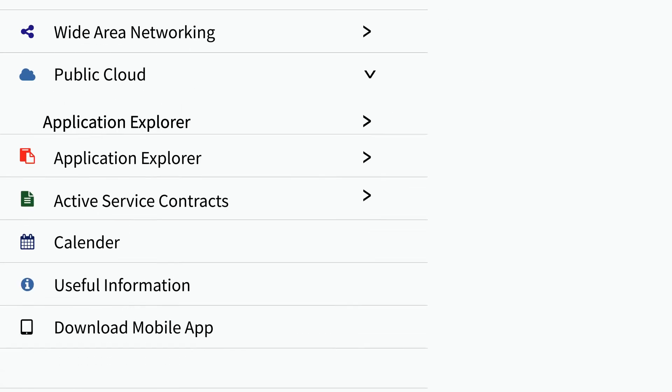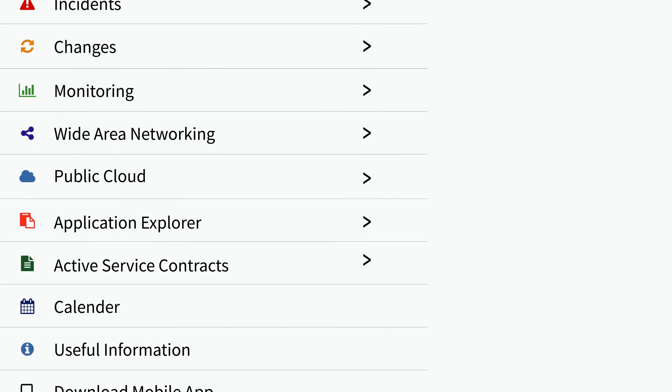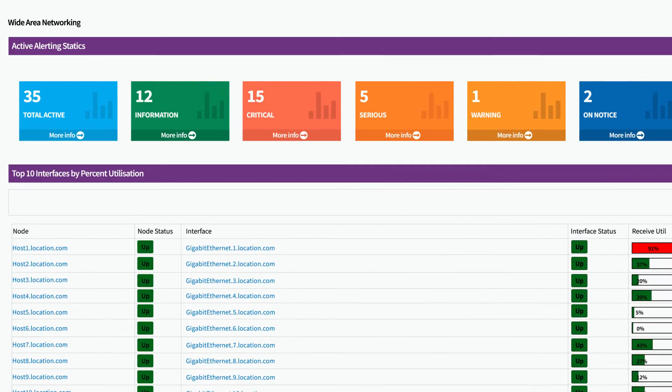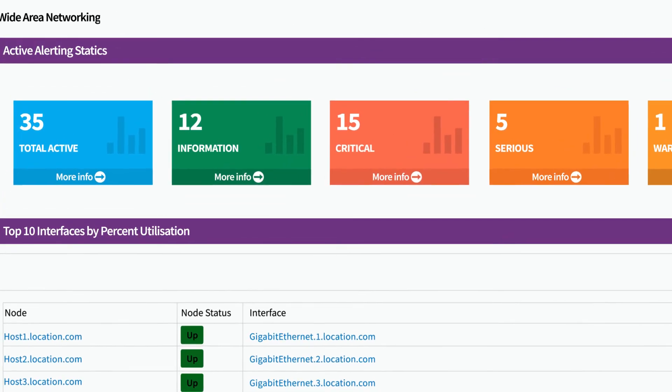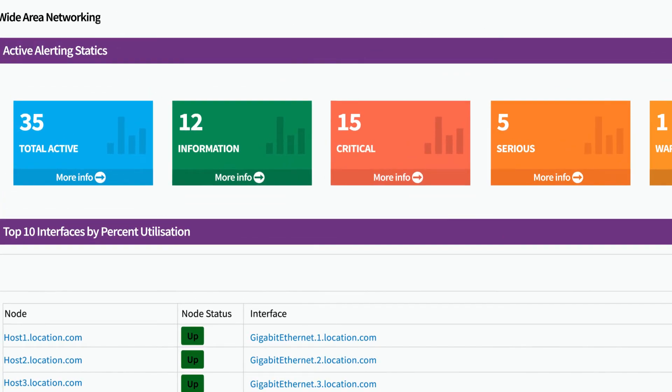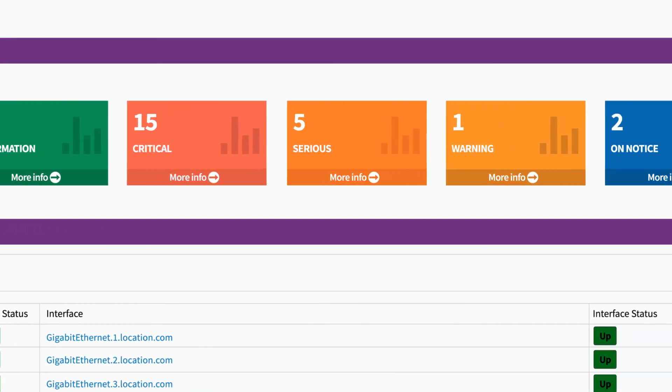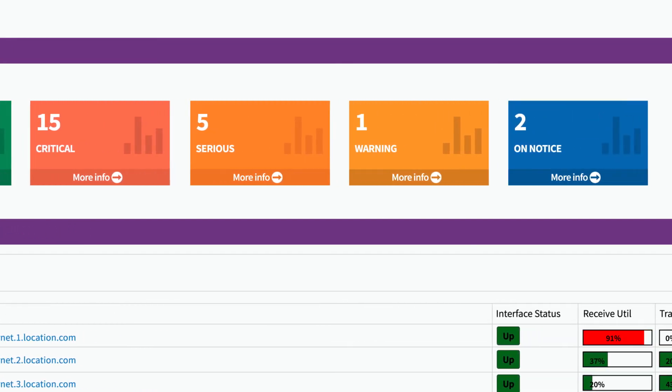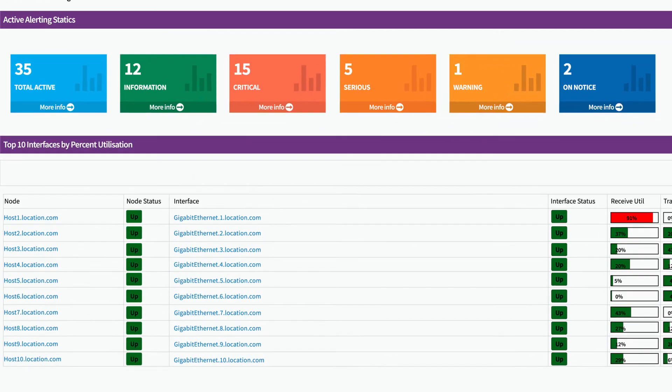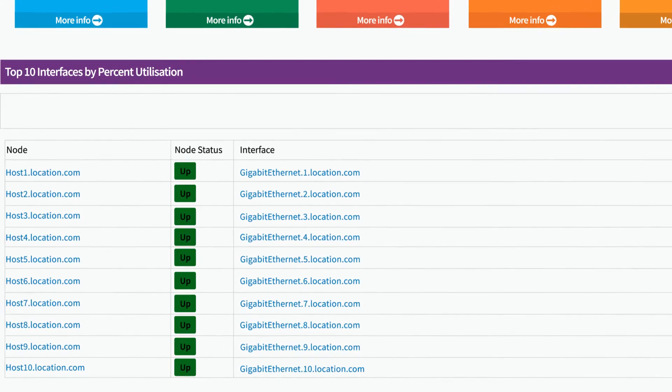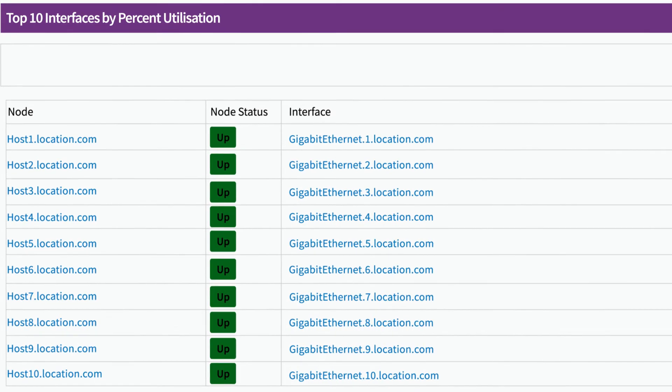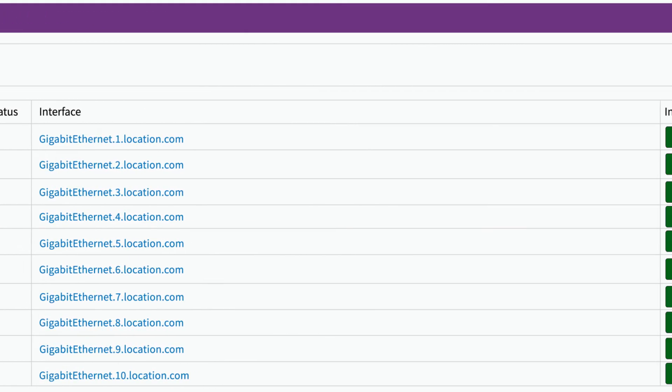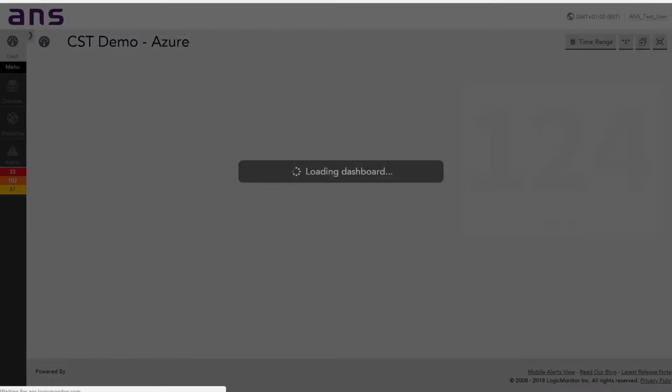For our WAN customers, the portal provides live information relating to your WAN, including real-time alerts on performance, routers and circuits. Glass can also be used to access information on your busiest interfaces, allowing you to plan for future growth.